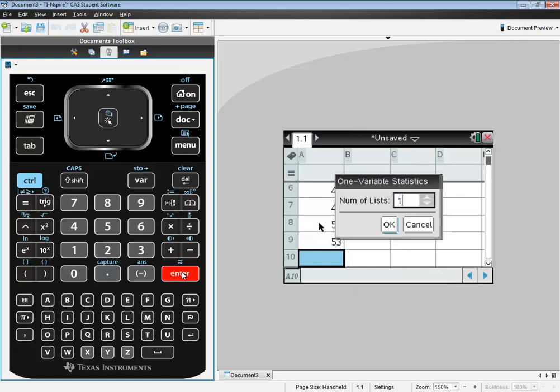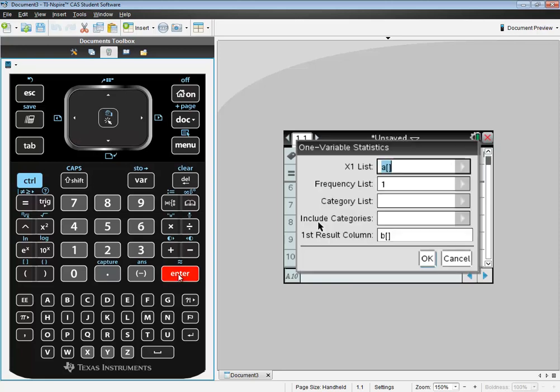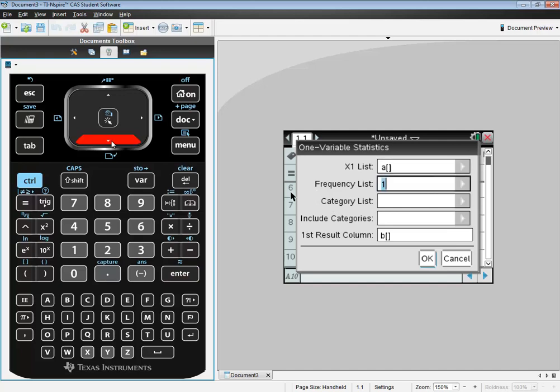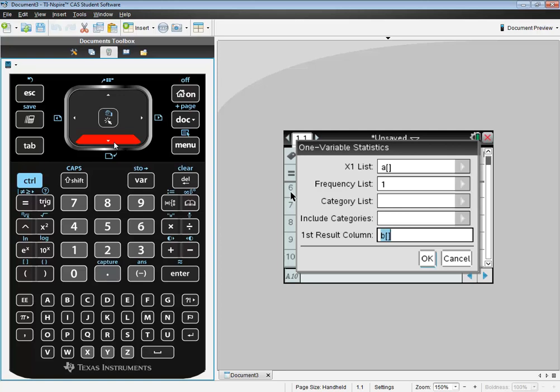Now it asks us the number of lists, and we'll look at one. So you can either press enter at that point, or you just down arrow to the OK and press enter. Now this is referring to our list. And we had our data in column A. So that's okay the way it is. Frequency is equal to one. That's fine. Category list will be blank. Include categories blank. This is where our results are going to go. So if you wanted someplace different than B, you could put in C or D or whatever. But anyway, I'll go down to OK and press enter.